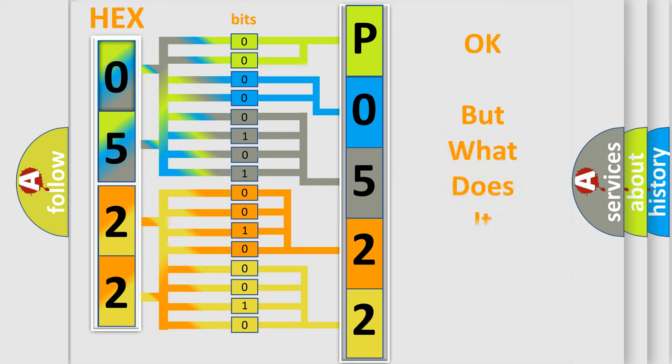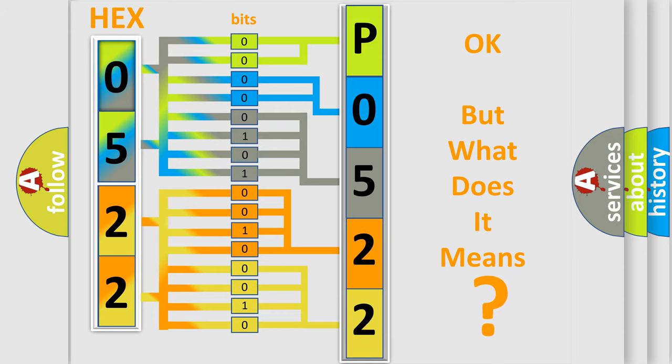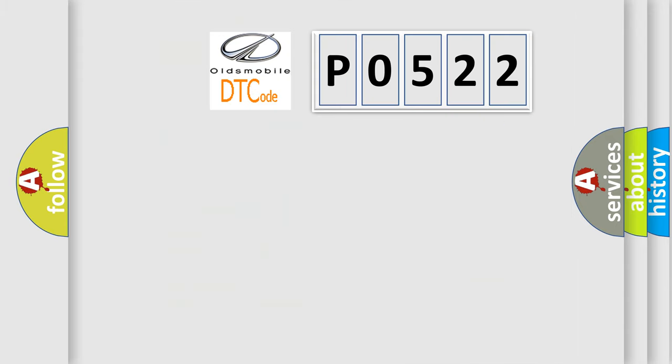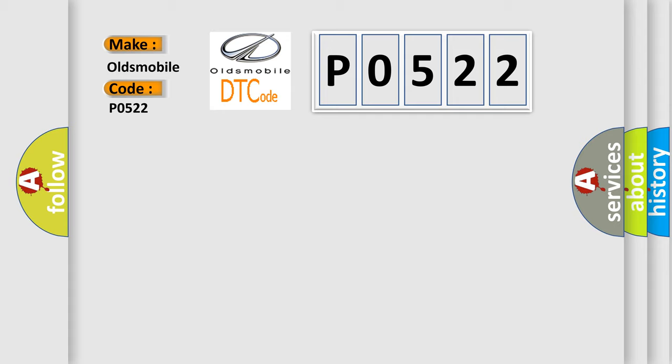The number itself does not make sense to us if we cannot assign information about what it actually expresses. So, what does the diagnostic trouble code P0522 interpret specifically for Oldsmobile car manufacturers?